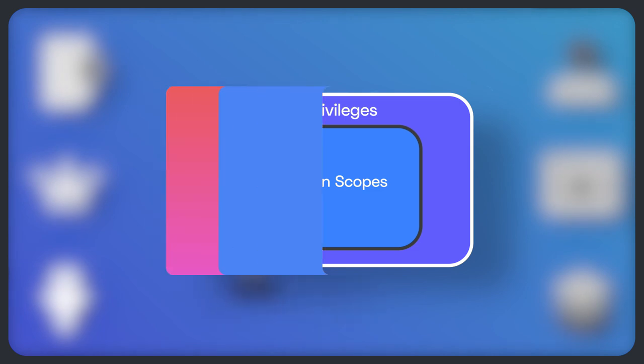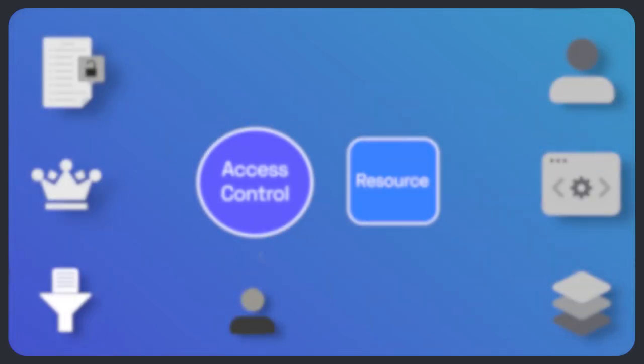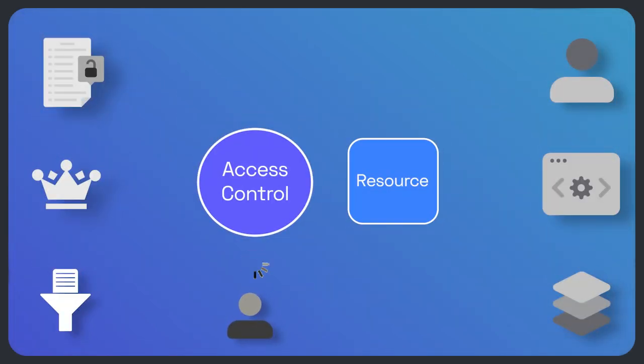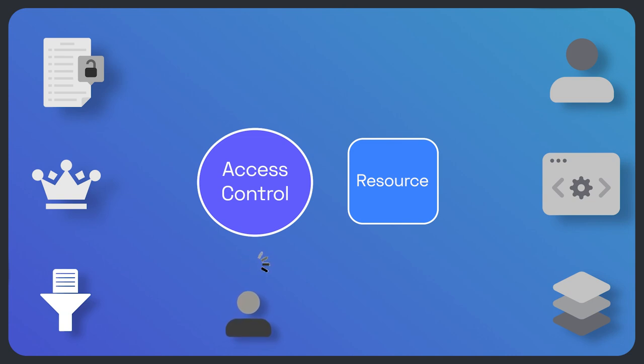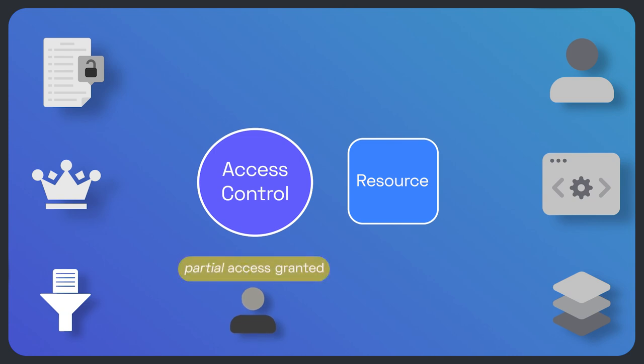Once the user approves the application's request, the authorization server communicates the granted scopes to the application so that it can access the resource with the limited grant privileges. Now we have a clearer picture of what permissions, privileges, and scopes are. Unfortunately, this may not be enough. In fact, these items are strictly related, and often this relationship gets confusing. Let's try to clarify the most common misunderstandings.